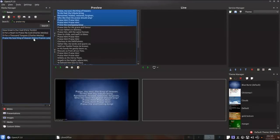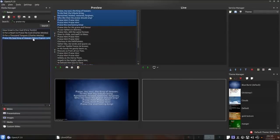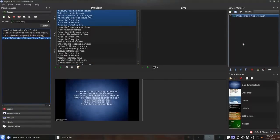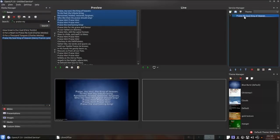I've seen that the song is the one that I want so I'm going to add it to the service manager by dragging and dropping it. To project this song I can double click on it in the service manager and it will appear in the live controller.